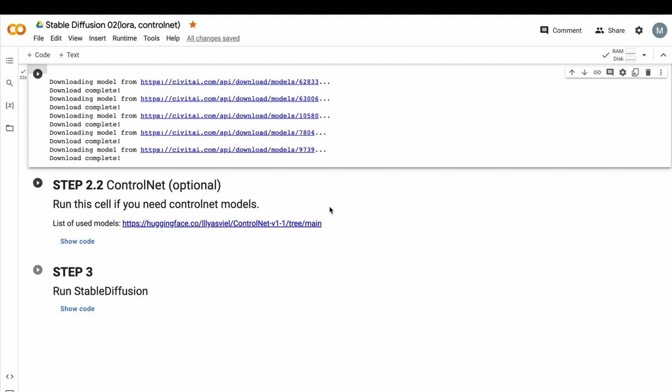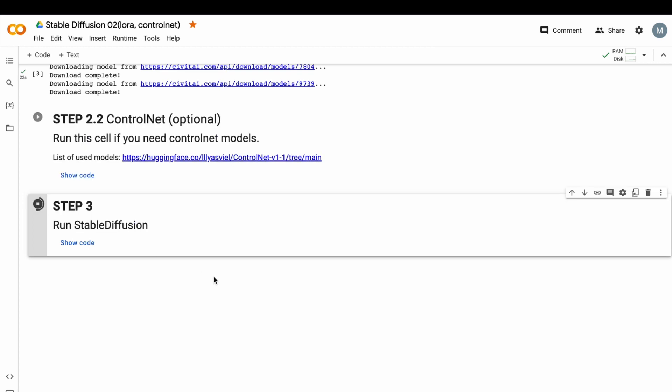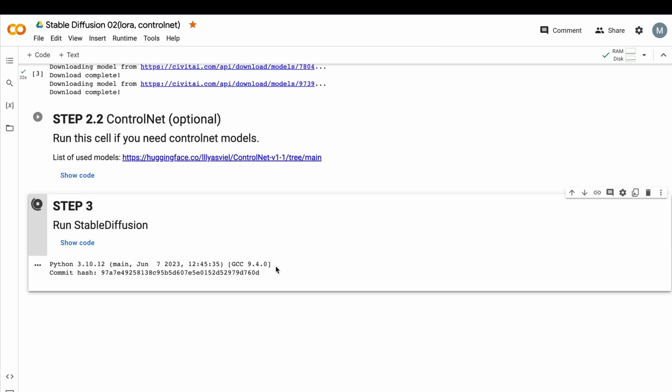There is also step 2.2 with Control Net model. I added this cell because a lot of you asked me to do that, because you have problems with downloading models. In this particular video, we don't need those Control Net models, but in the foreseeable future, I think I'll make a video about Control Net. If you want me to make this video, let me know.